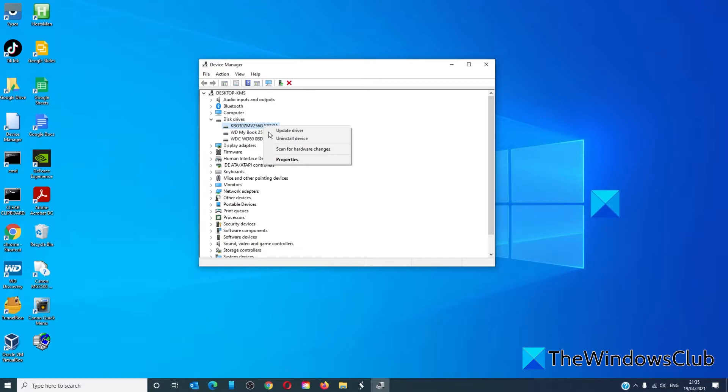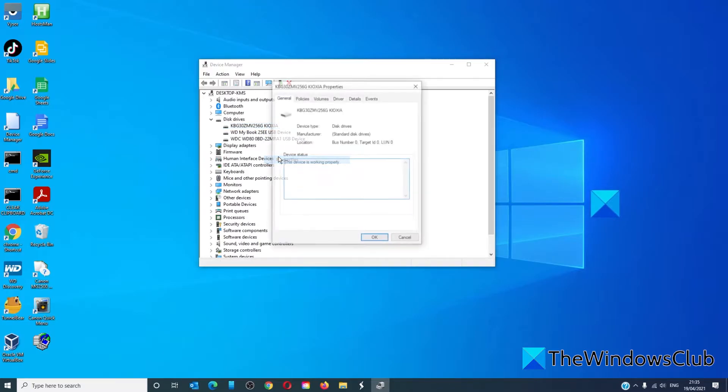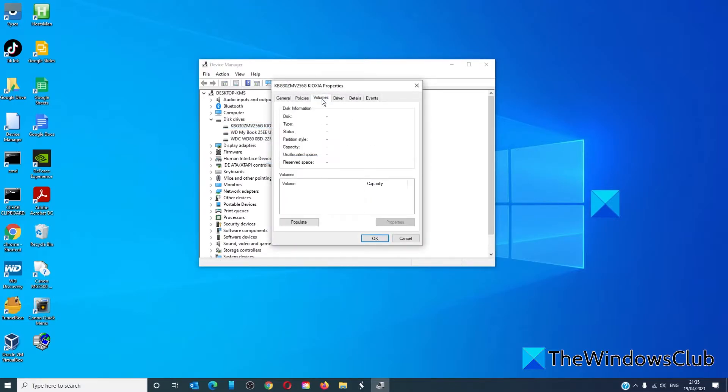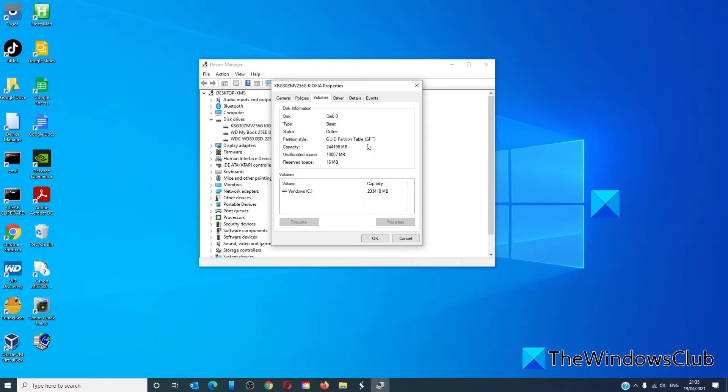Right click on it to open Properties. Go into Volumes, click on Populate, and as you can see under Partition Style, it will tell you GPT or MBR.